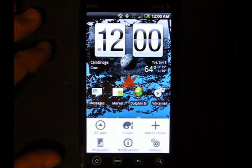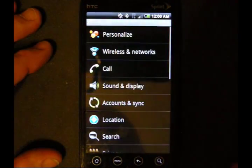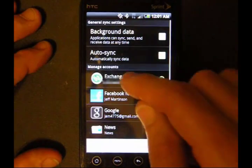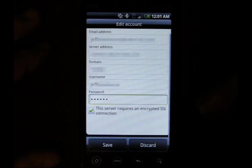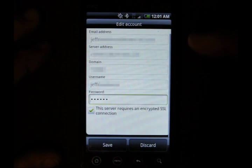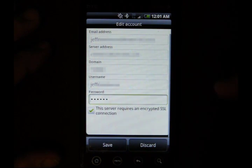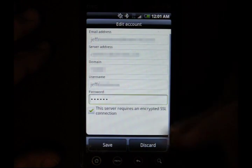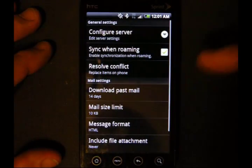Go to Menu, Settings, Accounts and Sync, Exchange ActiveSync, Account Settings, and Configure Server. You're going to need to know five things to set up your email: email address, server address to your Exchange server, domain name, user name, and password. Once you're done there, hit Save and your phone should sync.